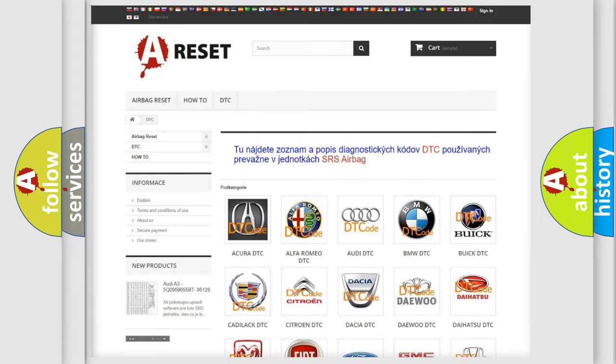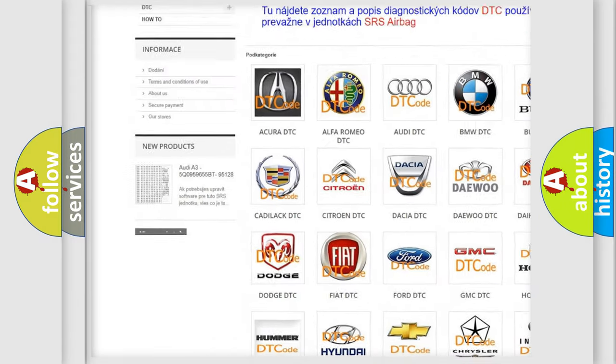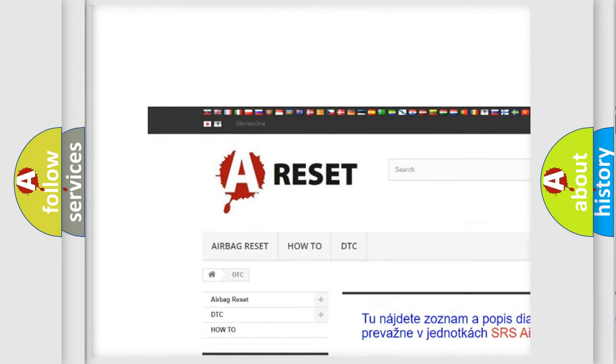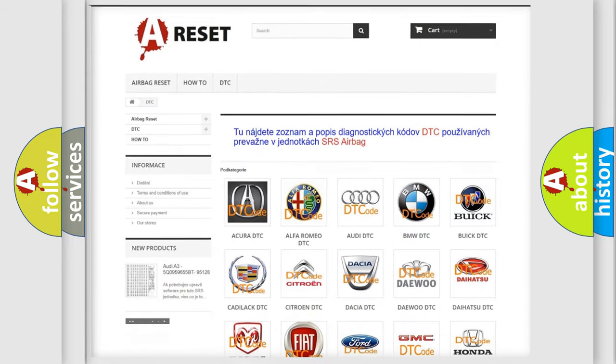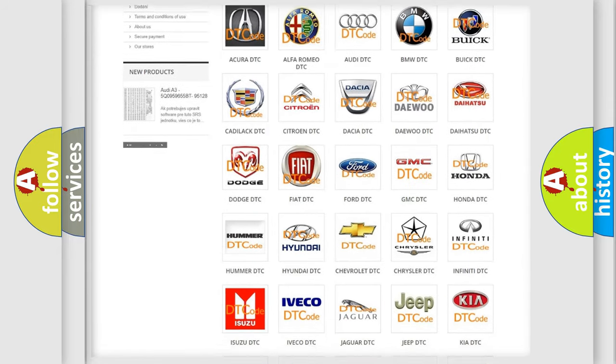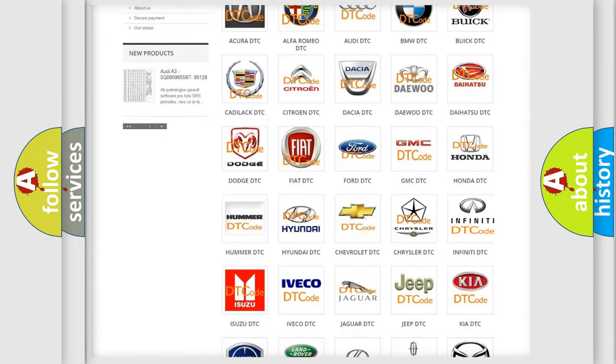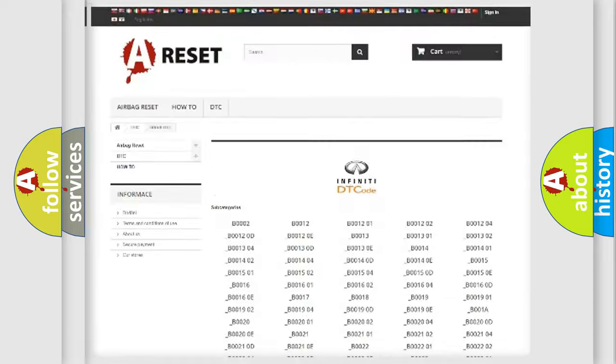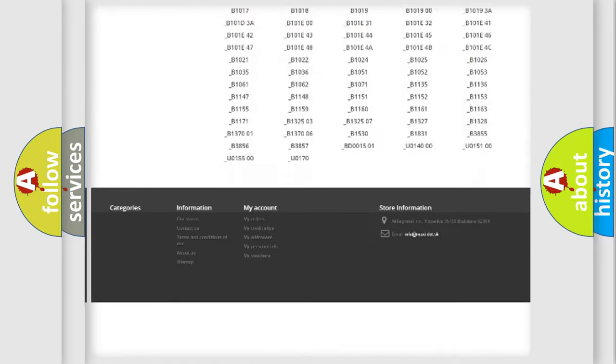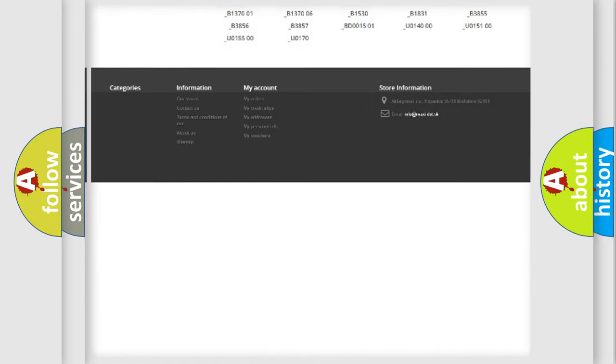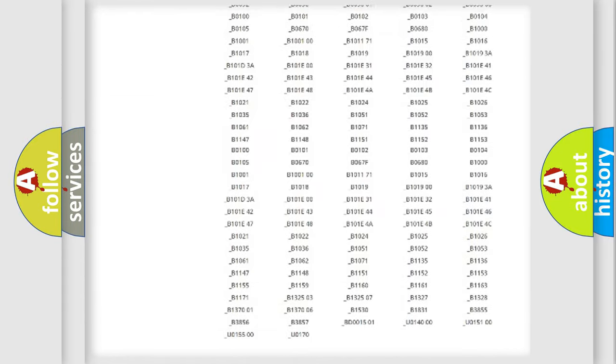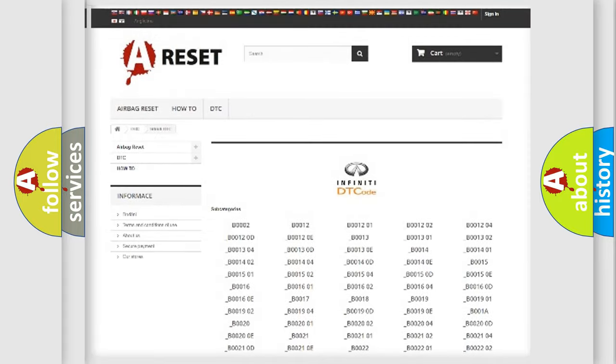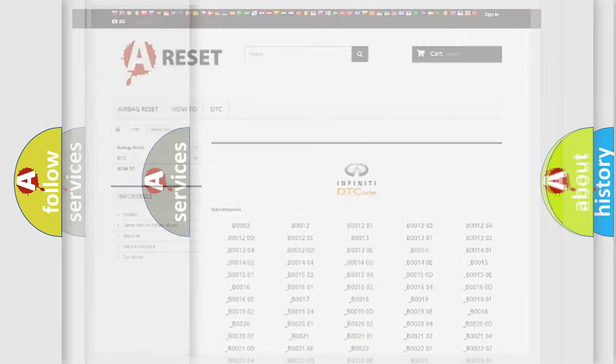Our website airbagreset.sk produces useful videos for you. You do not have to go through the OBD2 protocol anymore to know how to troubleshoot any car breakdown. You will find all the diagnostic codes that can be diagnosed in Infiniti vehicles. Also many other useful things.